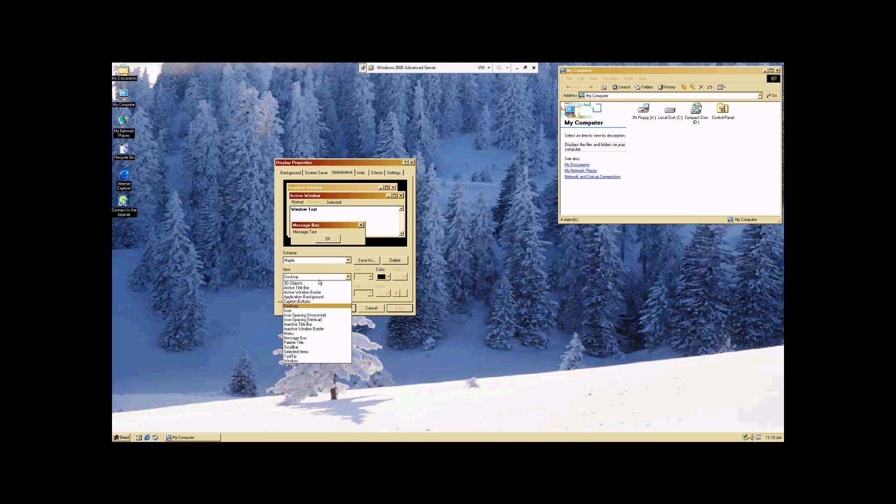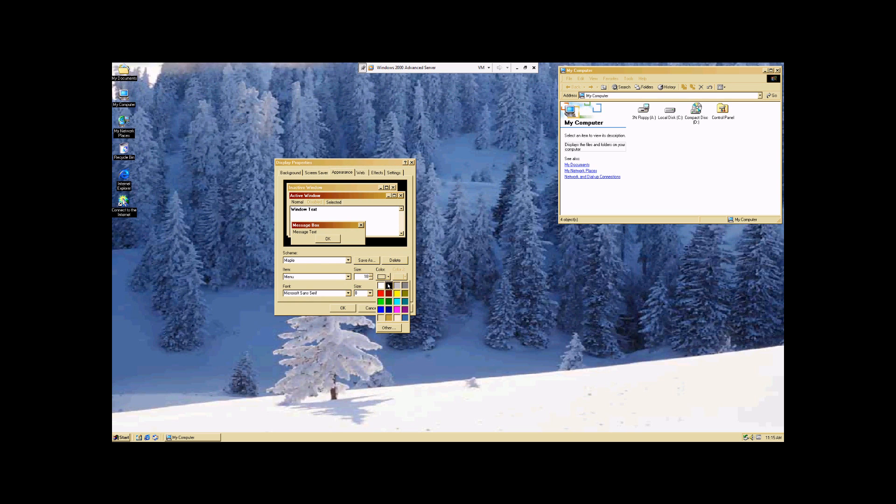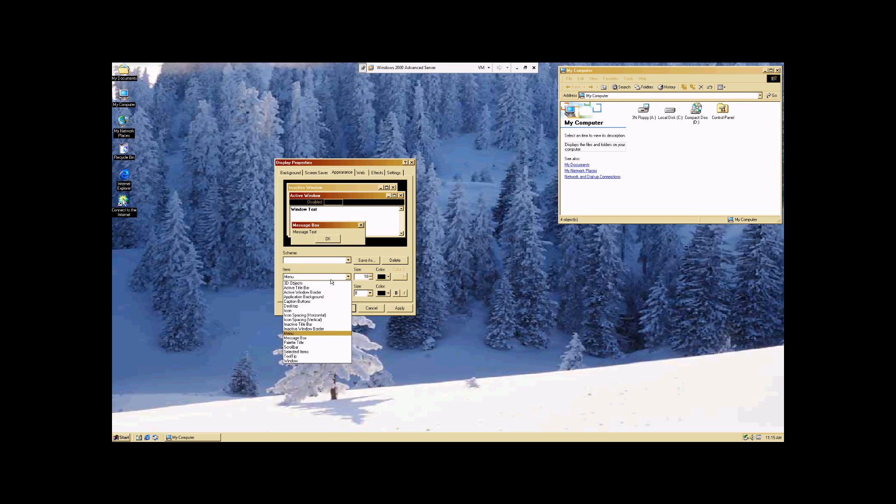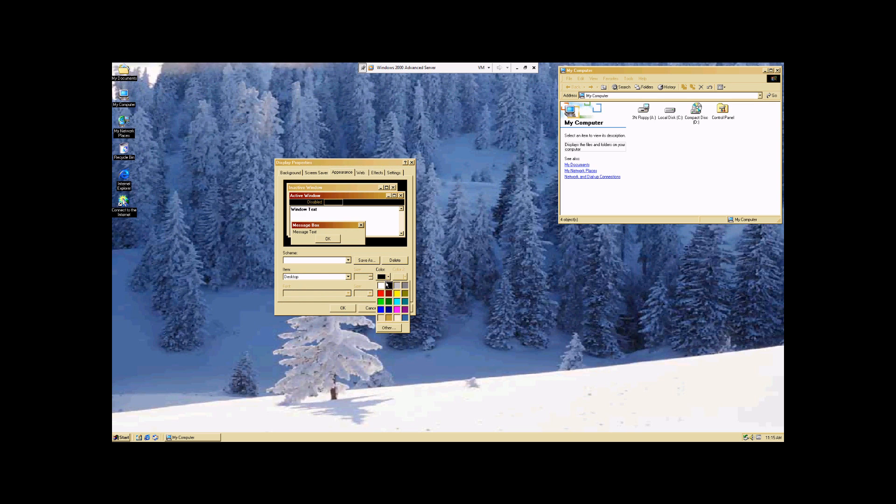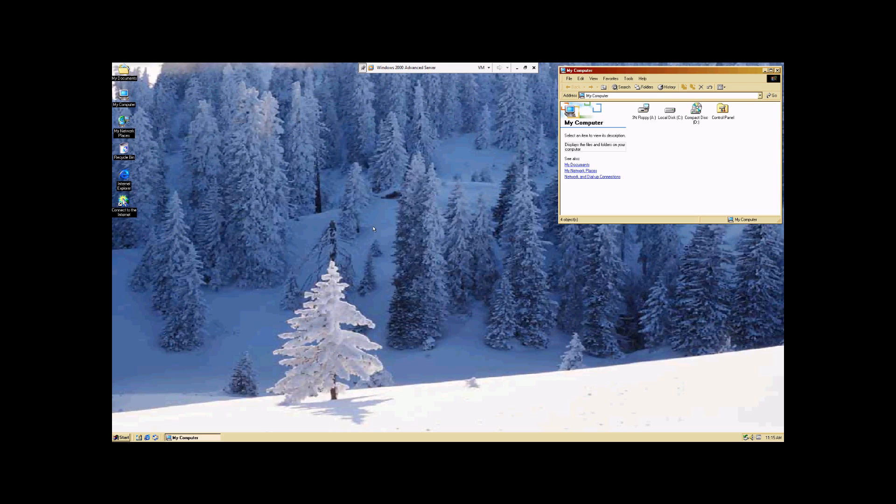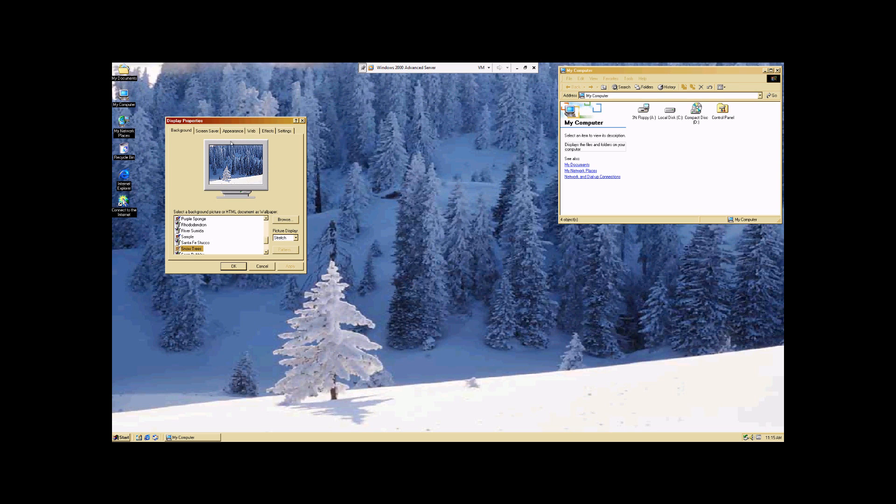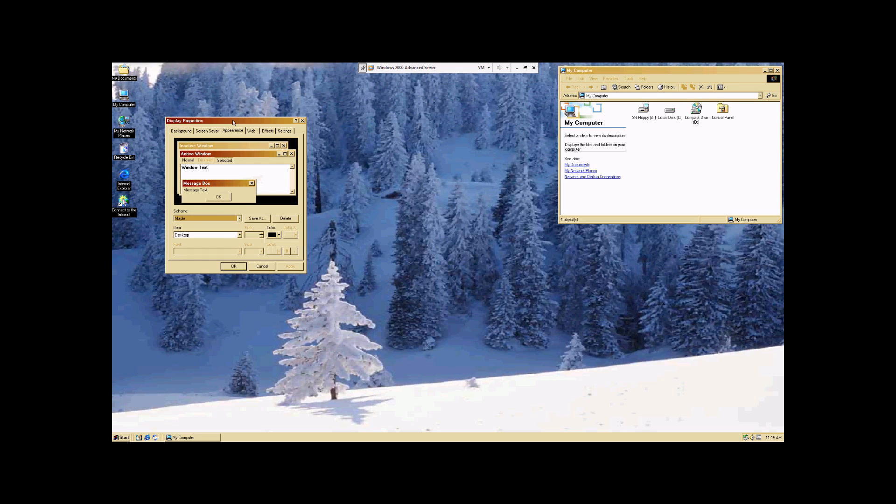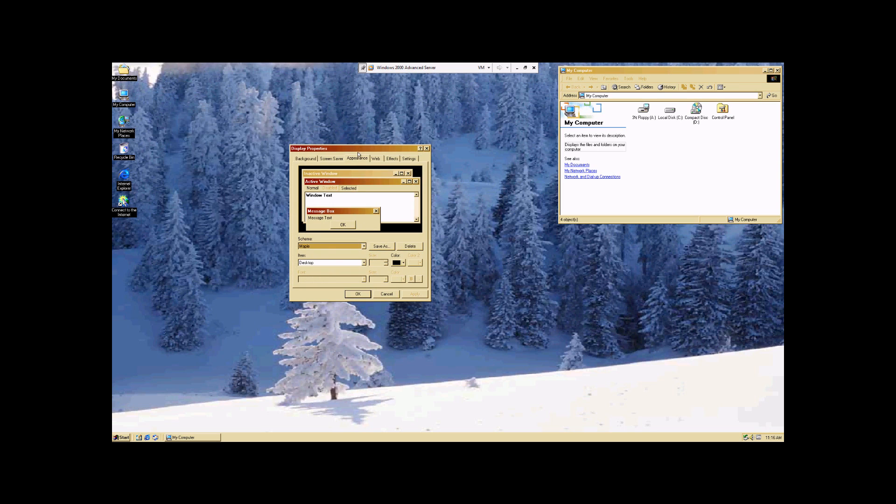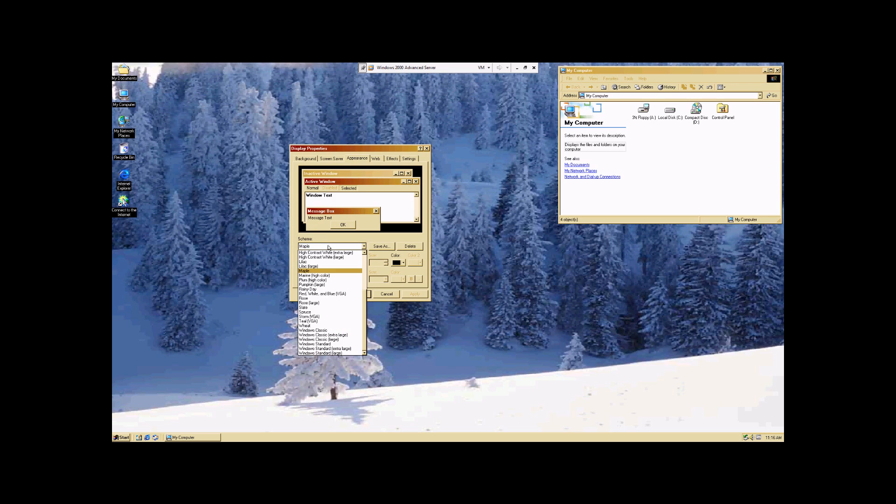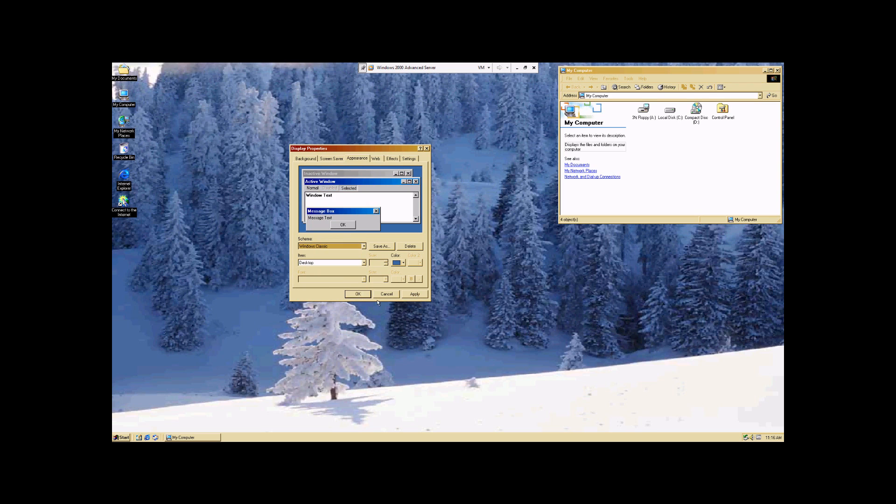And alternatively, we can also come in here and change specific things however we want. So we don't actually want to make those changes, so we're going to cancel. Right click, go back to Properties, and come back up to Appearance. And I'm just going to change this back to Windows Classic and hit Apply.